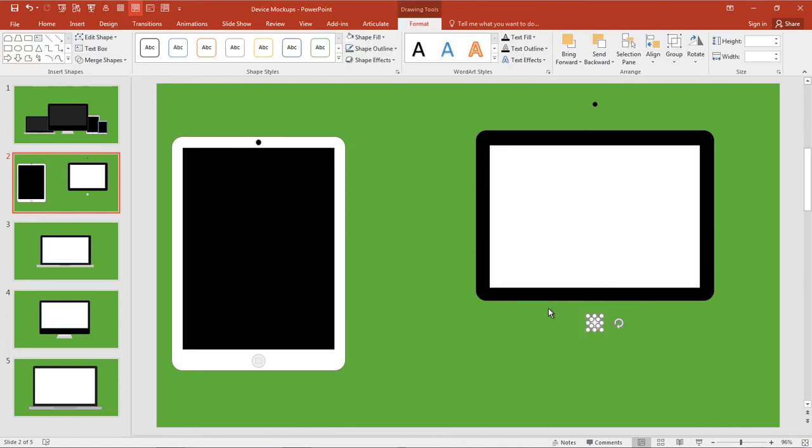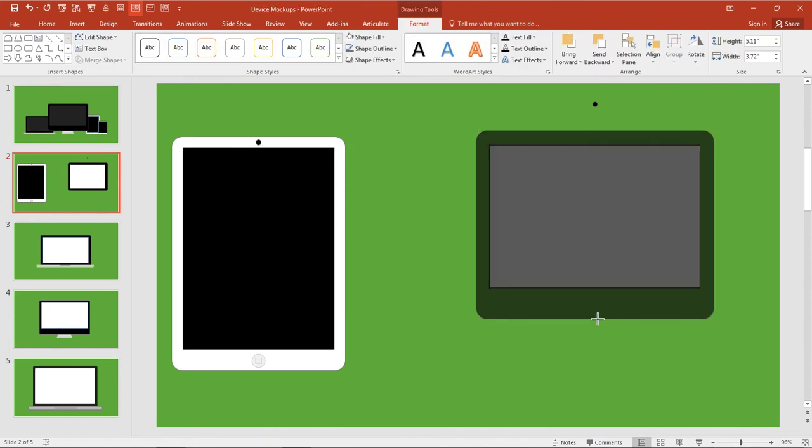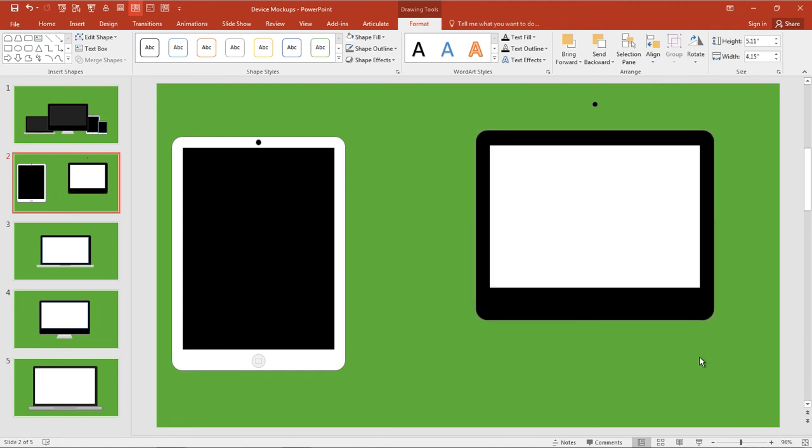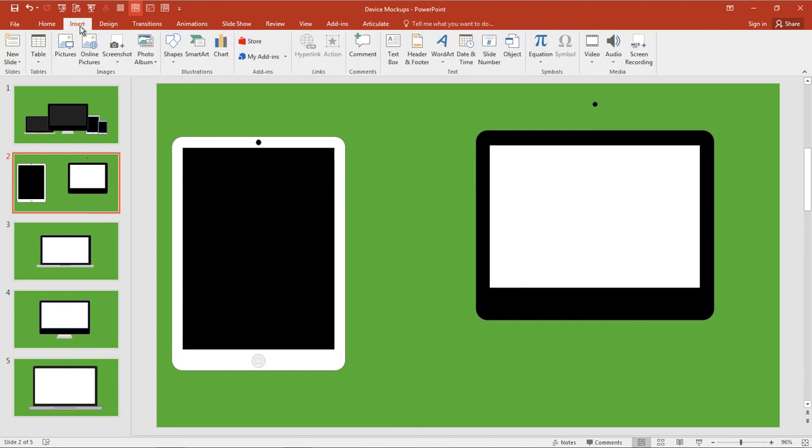I don't need the home button, so let's get rid of that. Well, it kind of looks like a cinema display or an iMac at this point. Let's insert a new shape.